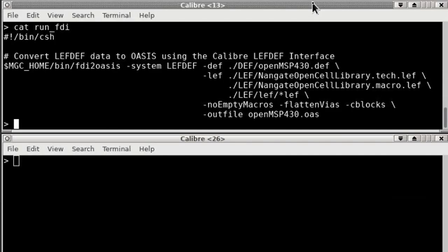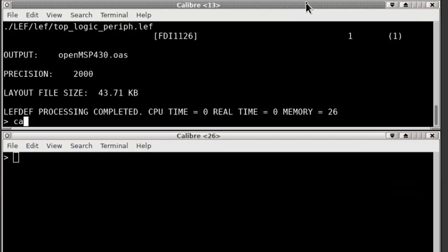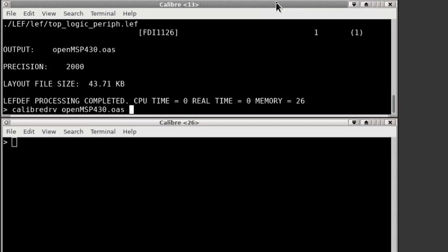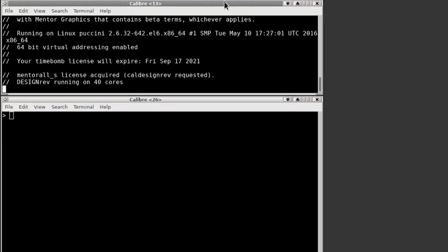Let me first show you what I mean by converting some LEF/DEF data that I have to Oasis and I'll open it into Design Rev.